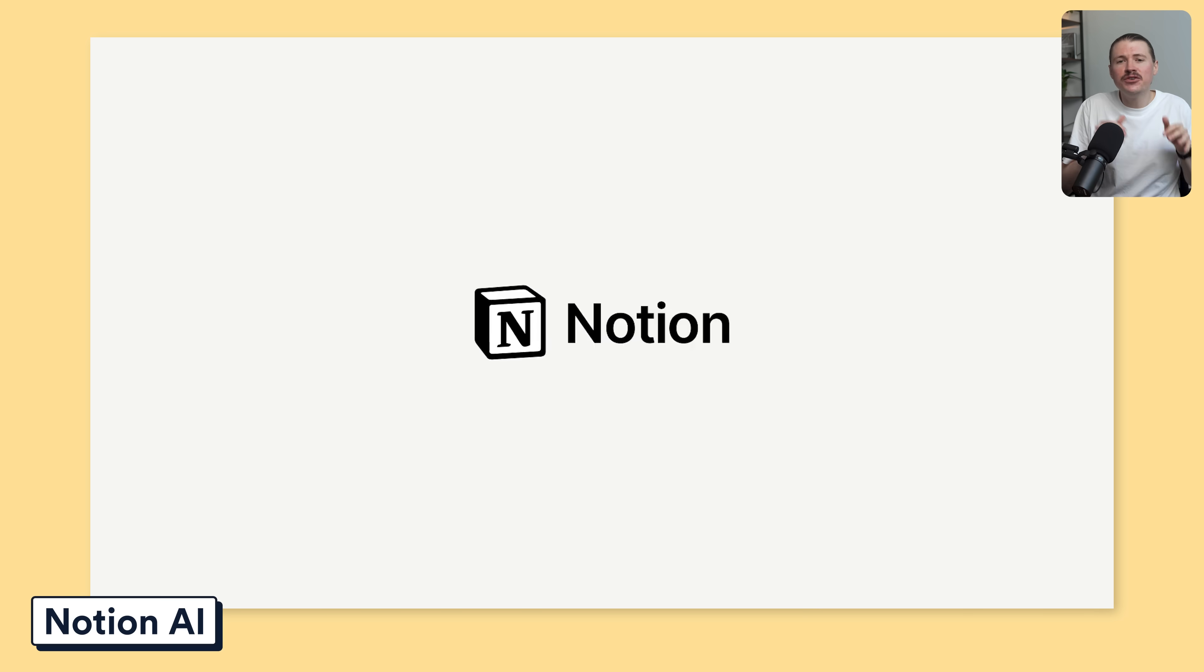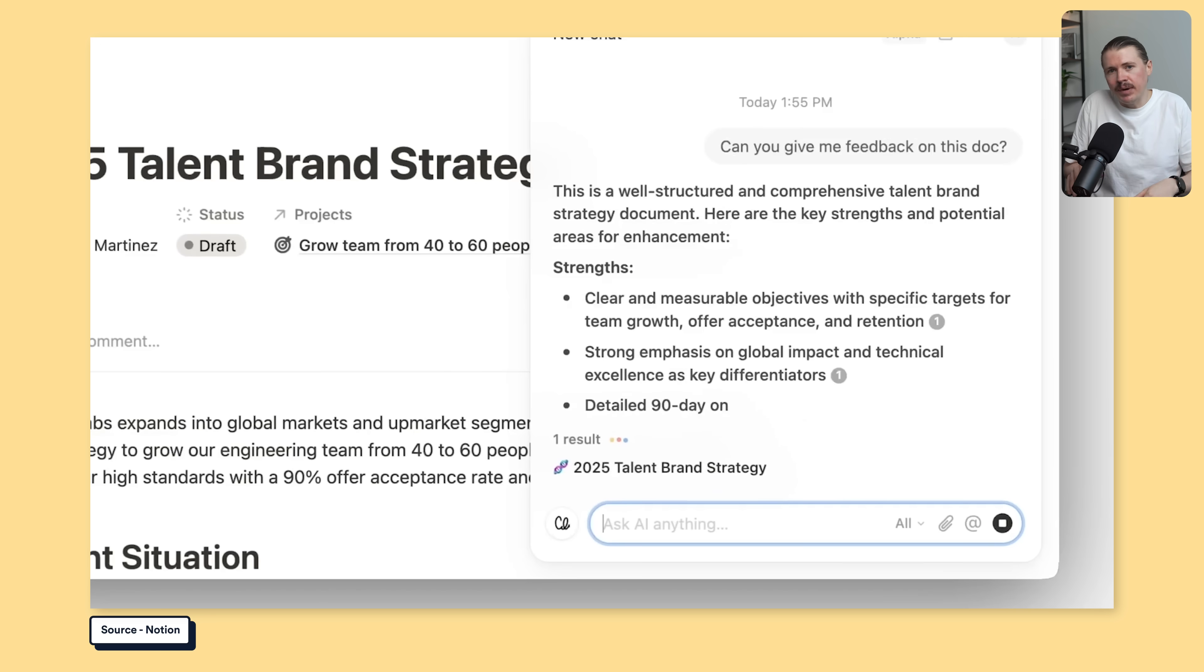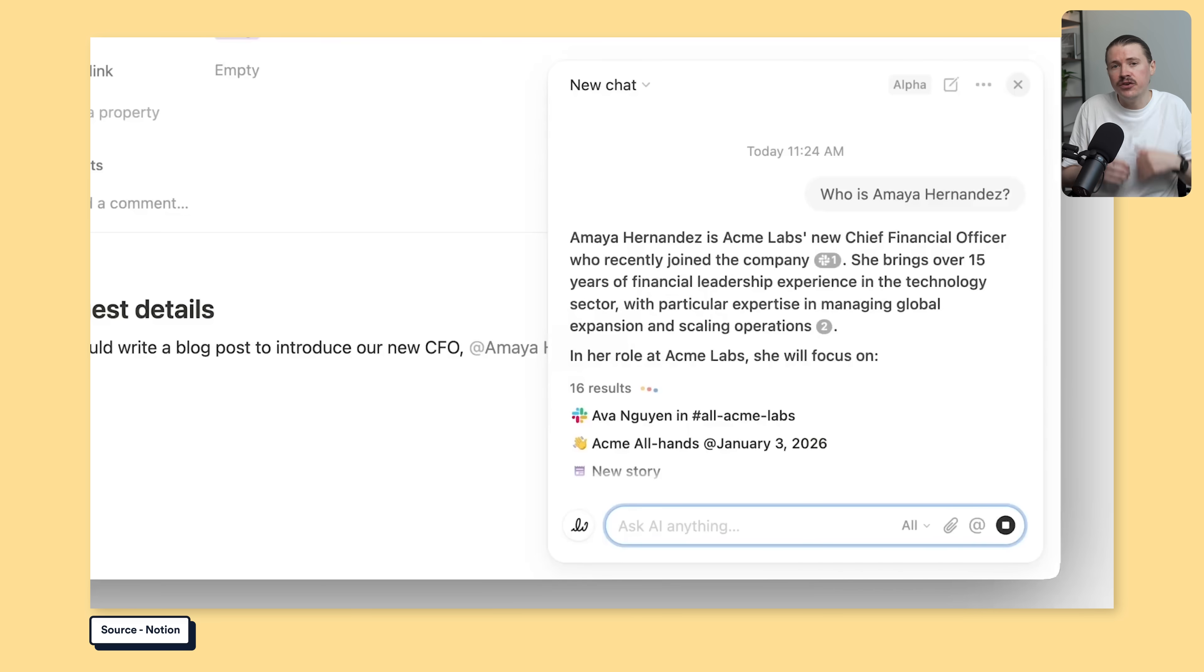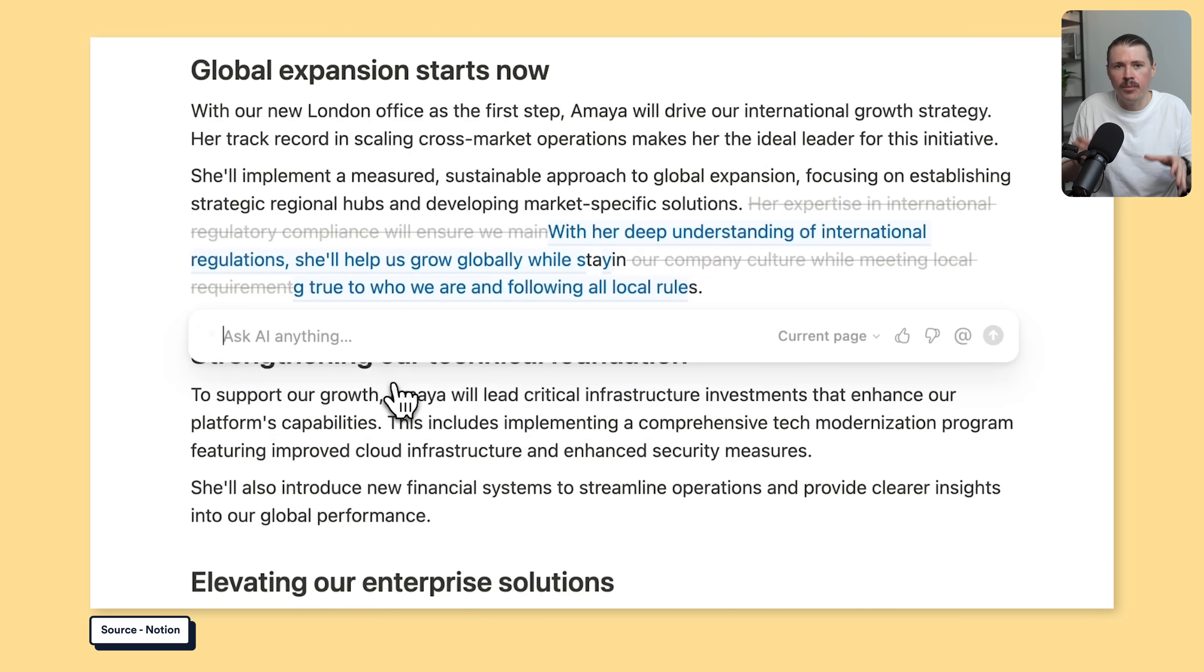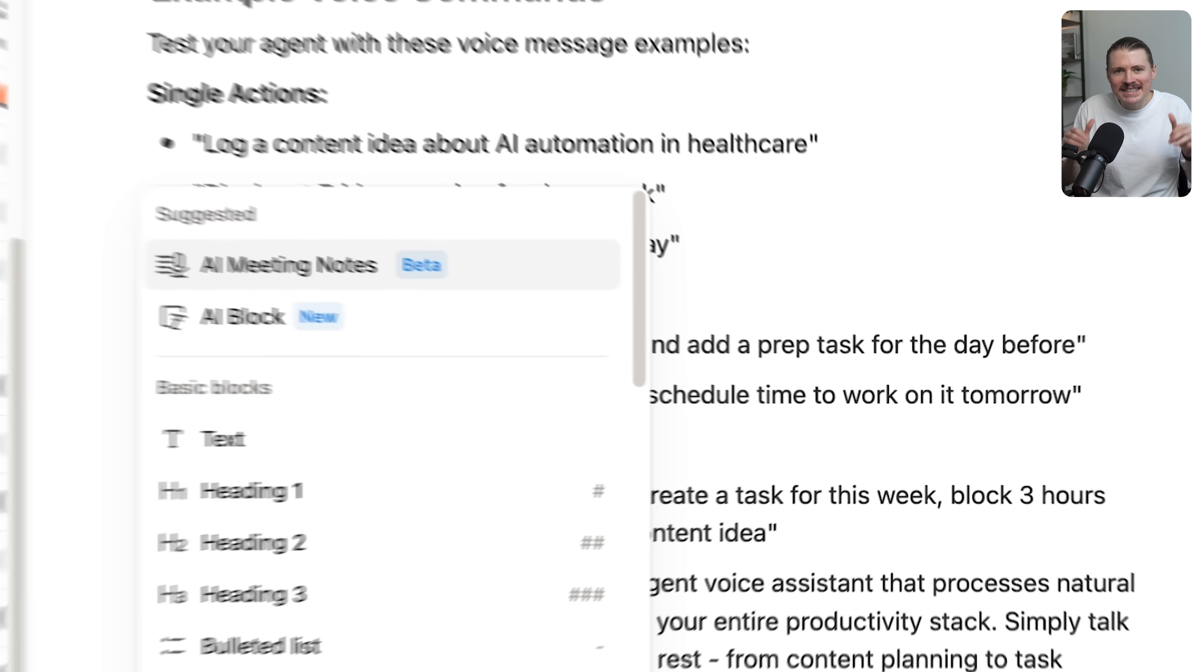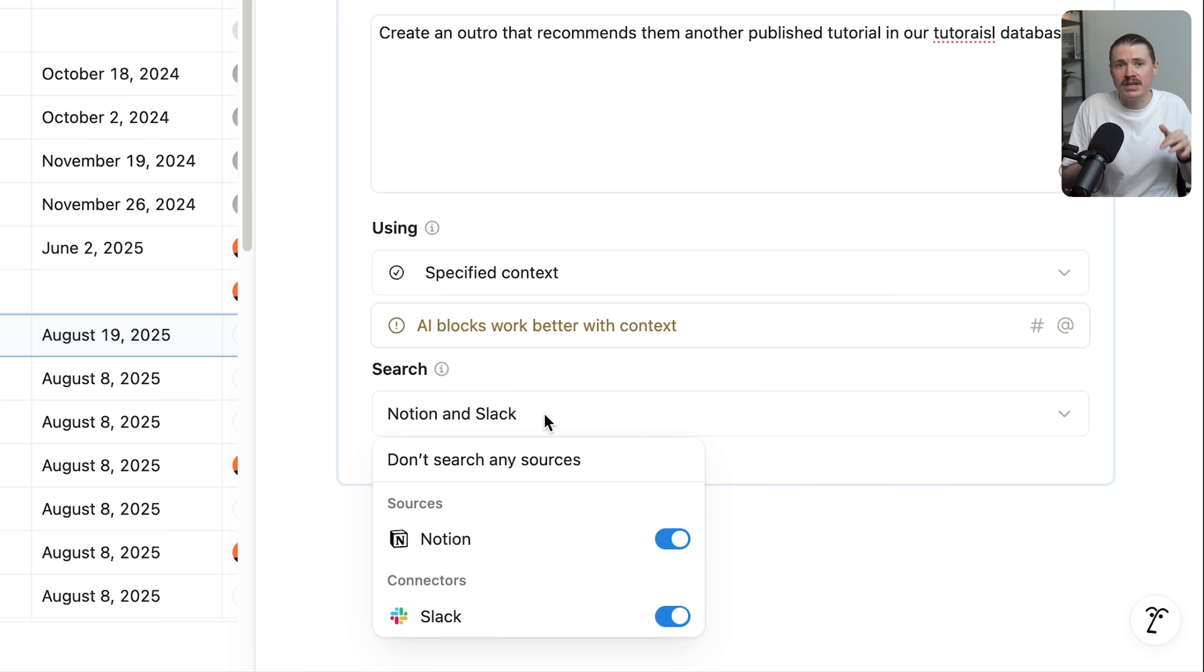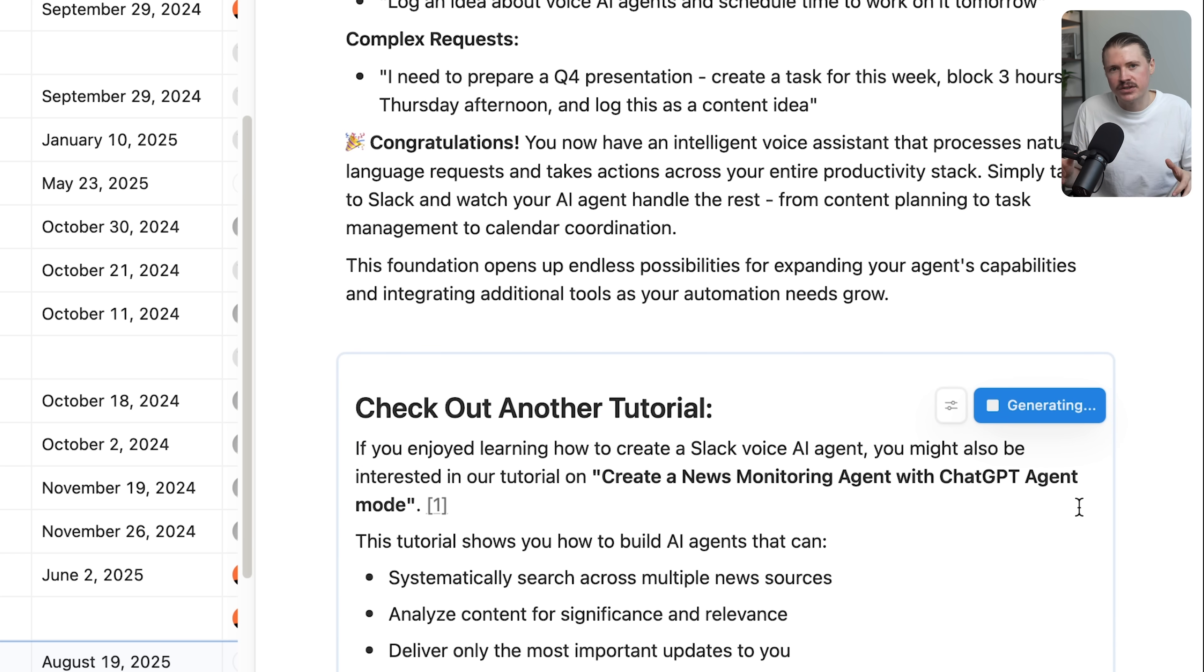If you use Notion, then you need to be using Notion AI. It is built right in and actually understands your entire workspace. To activate it, you just need to hit the space bar on any new line and then it springs to life. If you need meeting notes summarized, if you need action items pulled out, if you need to write a proposal, Notion AI knows your exact company's format because it can reference it from other pages. It can even search through connected Slack and Google Drive. The coolest part is AI blocks. Save prompts that you use all the time and reuse them across pages. Your whole team can use the same AI command. It's like having an AI assistant that actually knows how your company works.